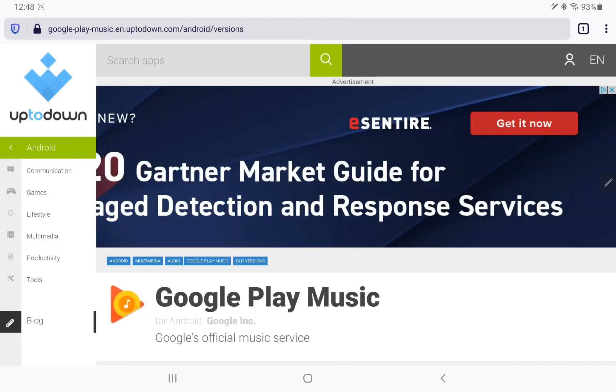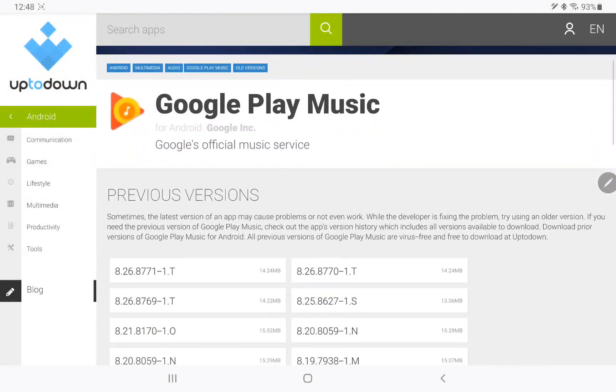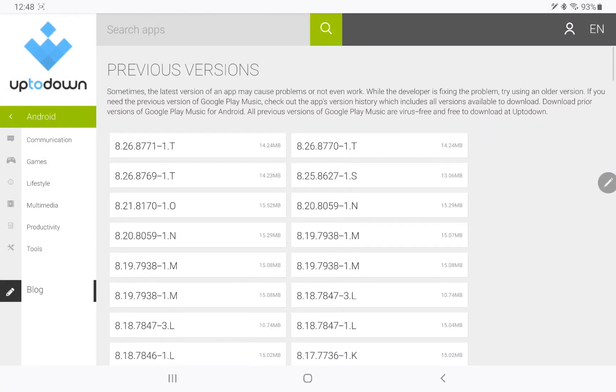We're going to scroll down and I find that this here, 8.21.8170-1.0, I find it works. We're going to click there and I'm going to say download and it's good. Yeah, do you want to download it? Yes I do.